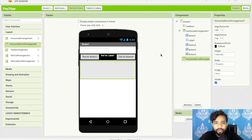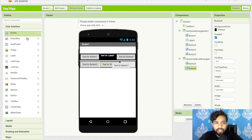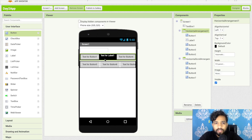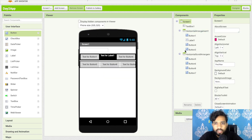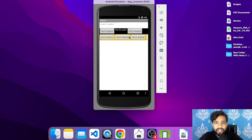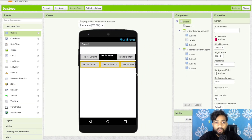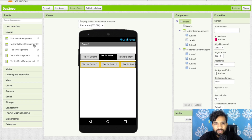Drag and drop a Horizontal Scroll Arrangement and set its width to Fill Parent. Add multiple buttons inside it — button one, two, three, four, and so on. Remove the extra unstyled buttons from before. Set the background color to orange. Now in the preview you can scroll horizontally to see all the buttons — notice the scrollbar at the bottom.